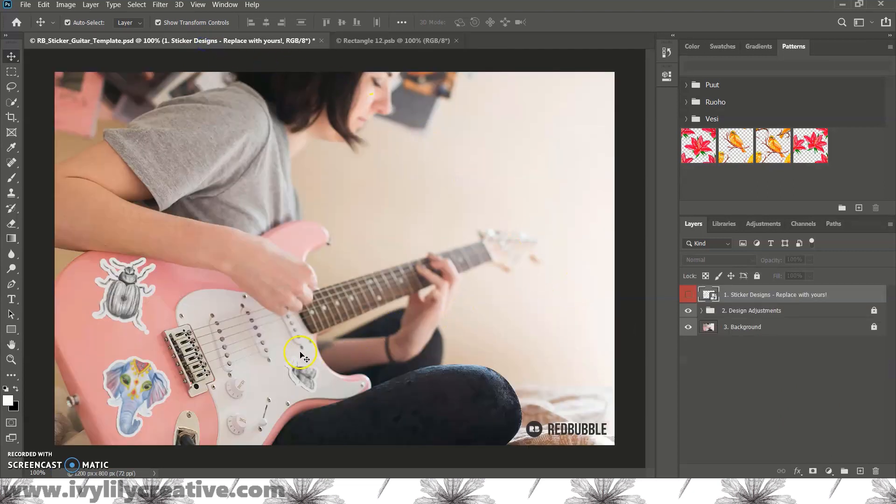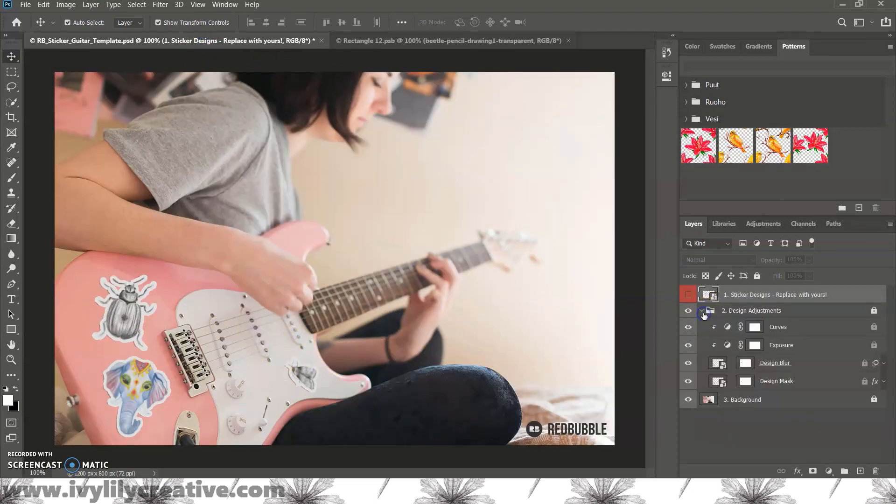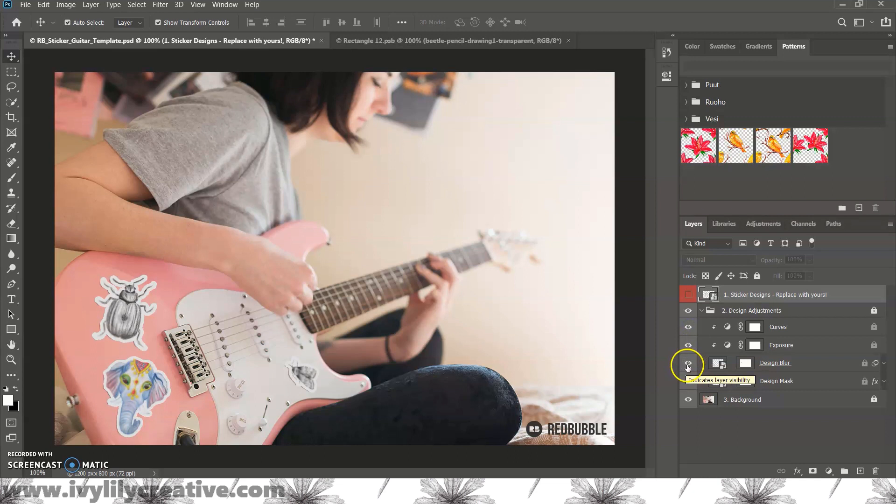Let's see what the design adjustments are for this template. Curves, exposure, blur, and the white border of the stickers.